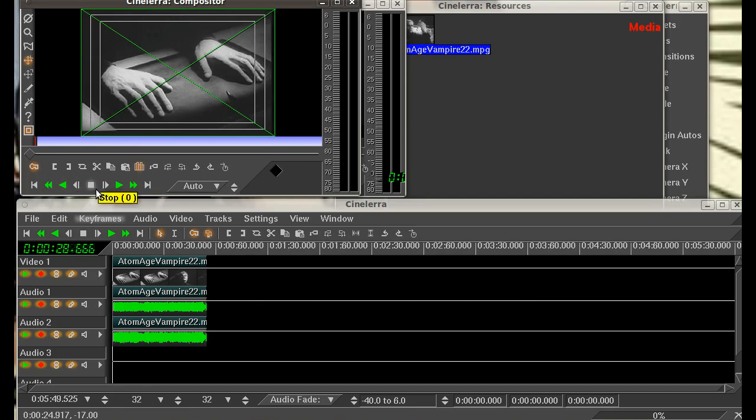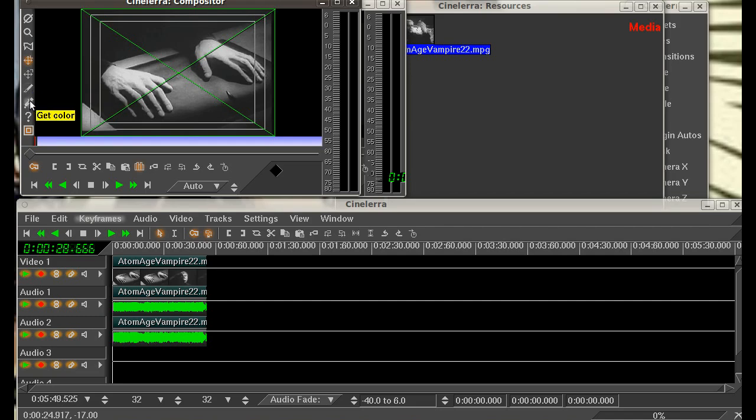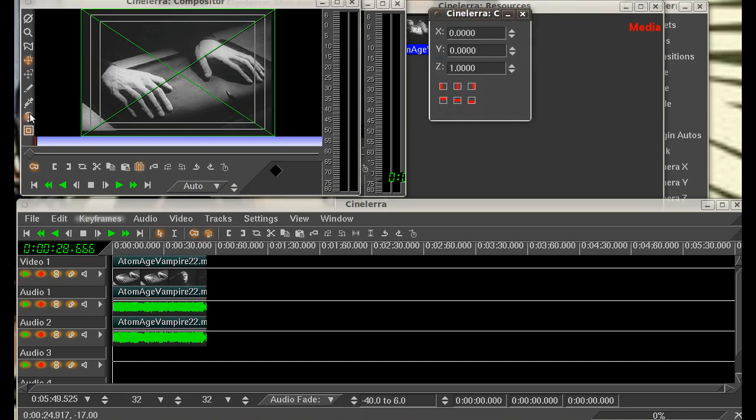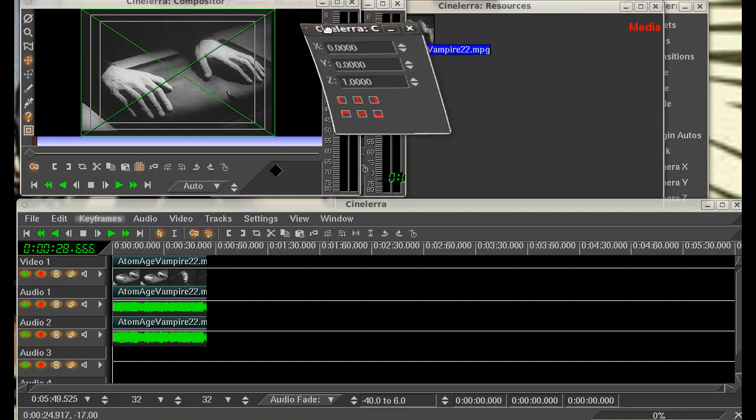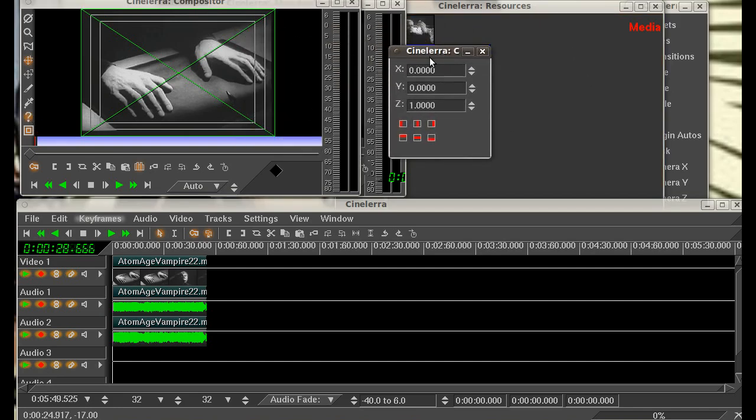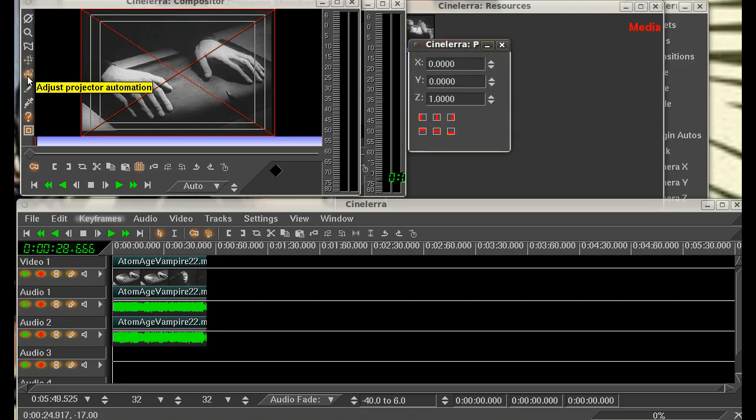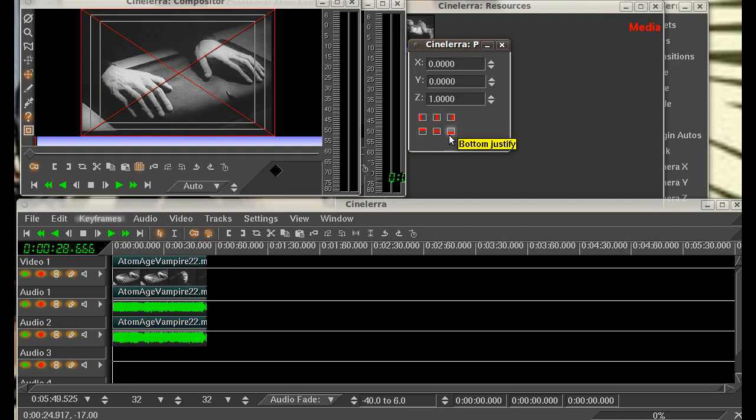You've got some of your camera automation tools here. You've got your projector automation. That's where you can zoom in, zoom out, and pan across your video or your image. You've got your crop tool here and your color selector here and your toggle switch to show your tool info, which brings up the coordinates for the camera automation, the projector automation, and your horizontal and vertical justification as well.